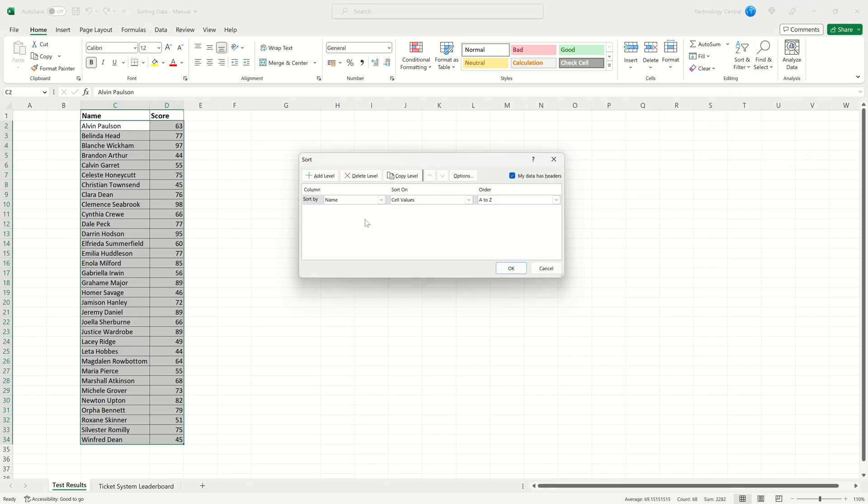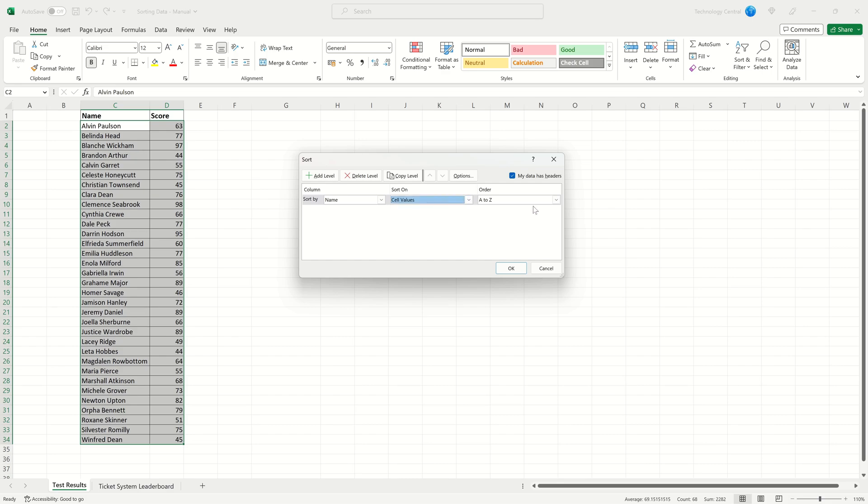You now have this dialog box appear. It will ask you which column you want to sort on, what you want to use to sort on, but there are other options such as the formatting in the cell if that's what you desire. And then finally you can choose the order.